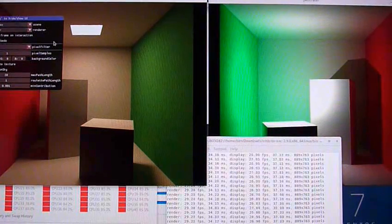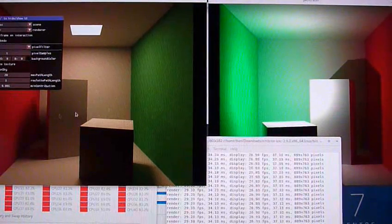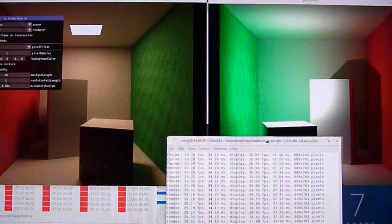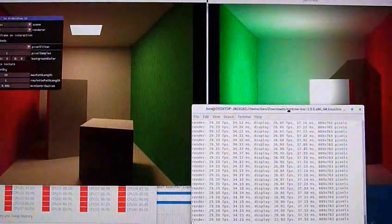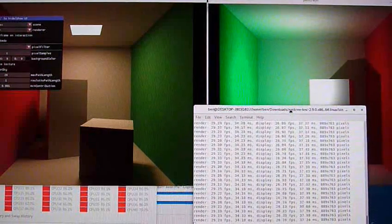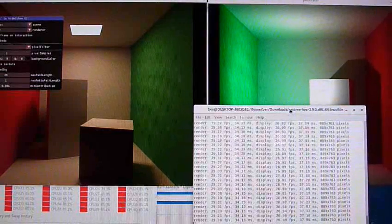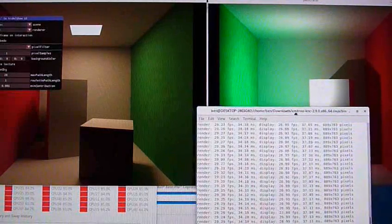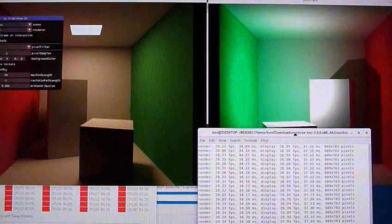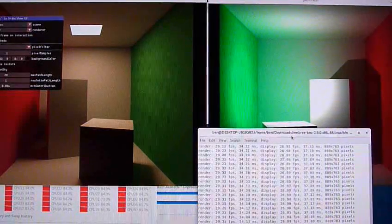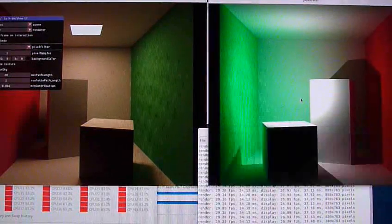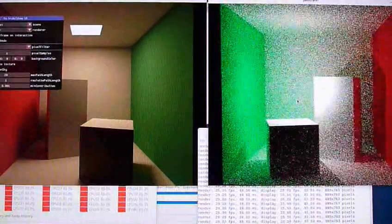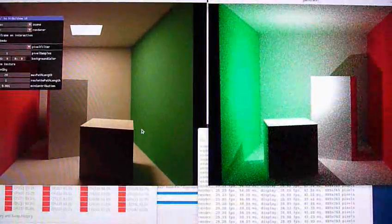On the right we've got the Xeon Phi running, and we're getting about 26-27 frames per second on the Xeon Phi, and on Osprey we're getting about 12 frames per second. So we can move the images about and you can see the noise.